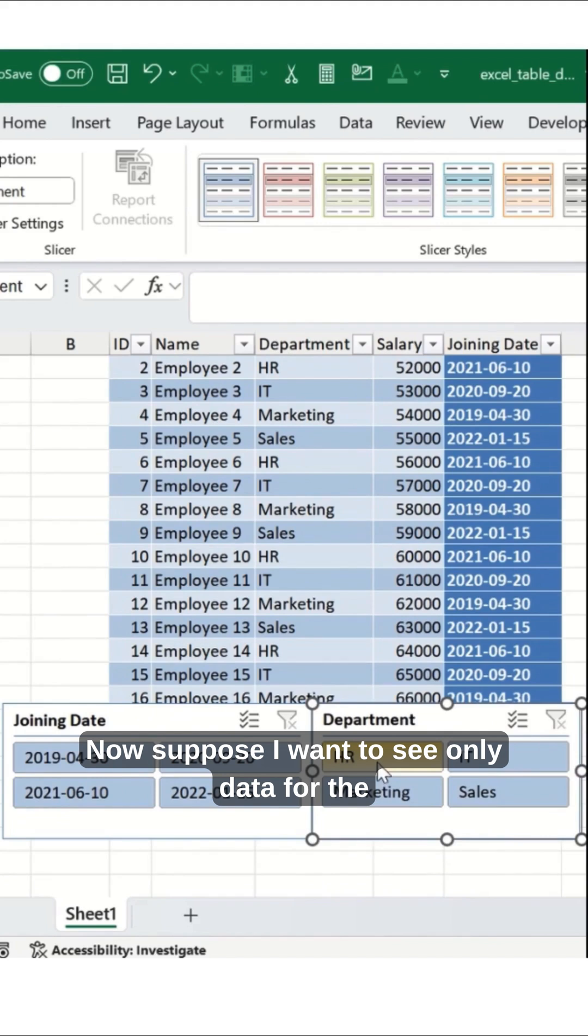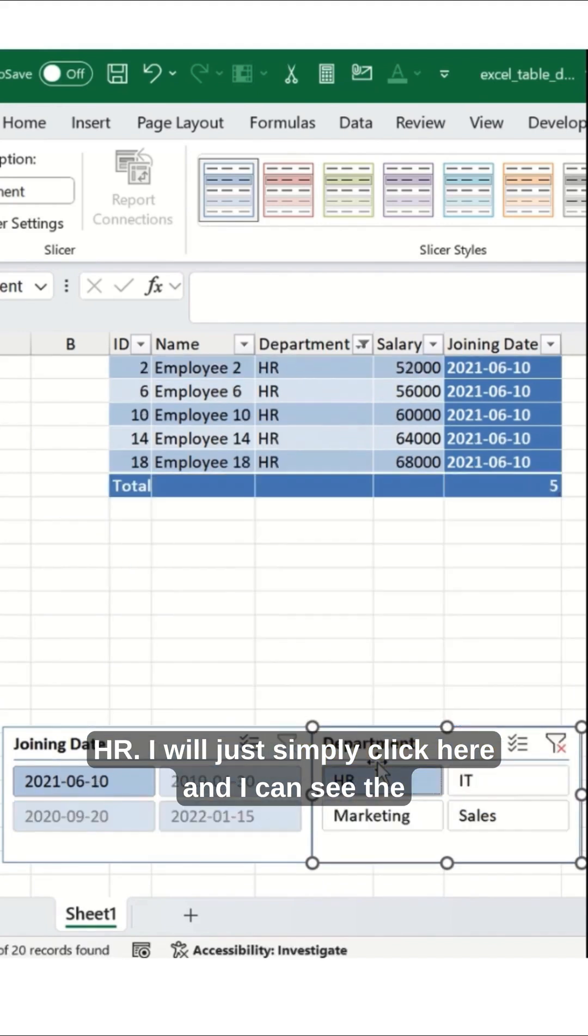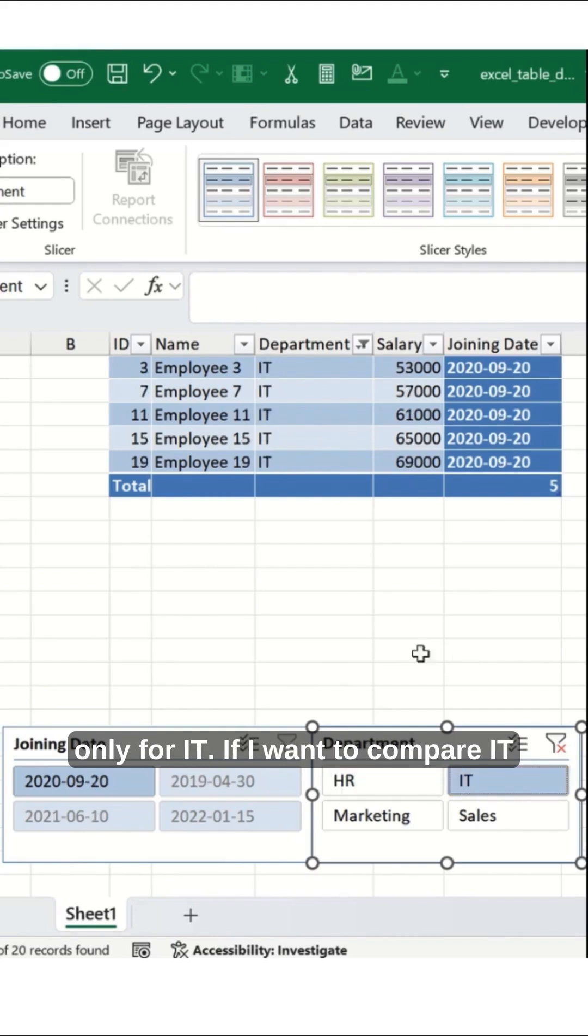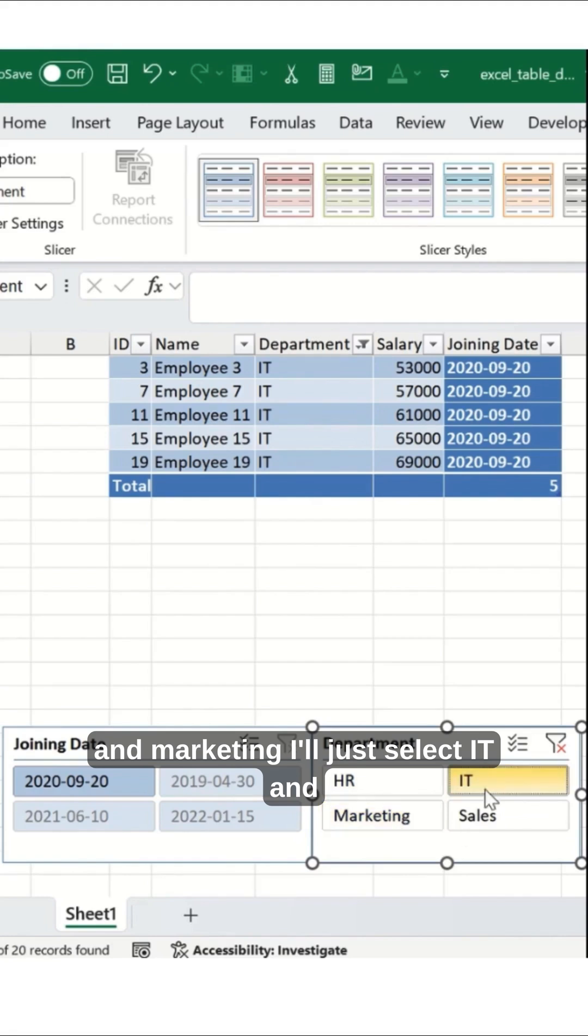Now suppose I want to see only data for HR, I will simply click here and I can see the data for HR. If I check IT, I'll see only IT data.